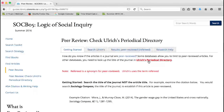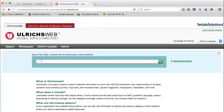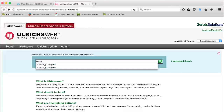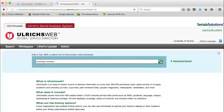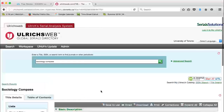Now, click the Ulrich's link to begin your search. Type Sociology Compass in Ulrich's and click search. See the referee jersey beside Sociology Compass? This means the journal, and by extension your article, are refereed. To confirm the journal title is refereed or peer reviewed, you can also click on the journal title and you'll see the words 'refereed: yes.'